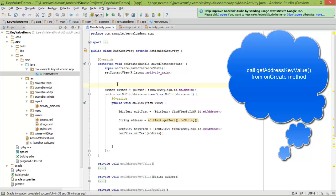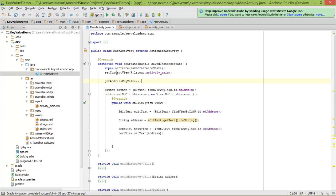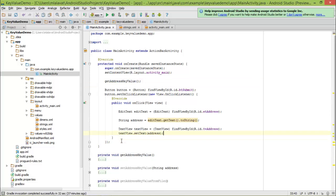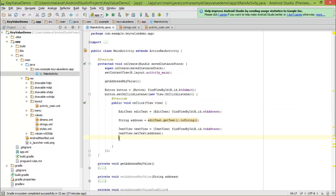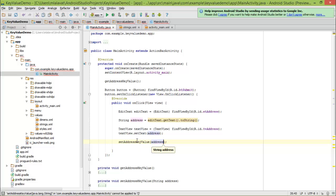To call these APIs: when our activity is created — in this case, our main activity — I will call getAddressKeyValue. If our address key is present in the SharedPreferences file, we will get the value and set it in our TextView. So I will call getAddressKeyValue in onCreate. And in our onClick method, I will call setAddressKeyValue and pass the address so that the next time we run the app we will get this value back.